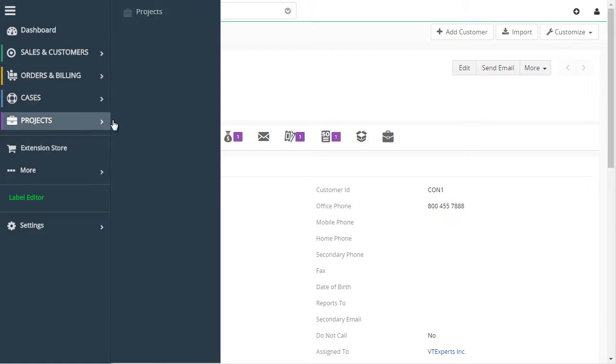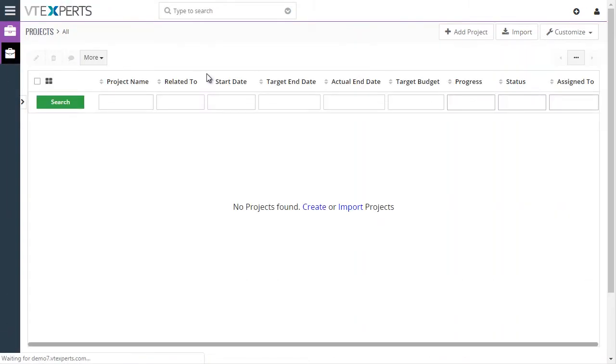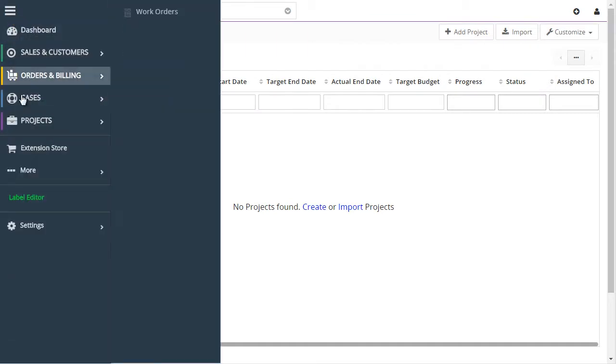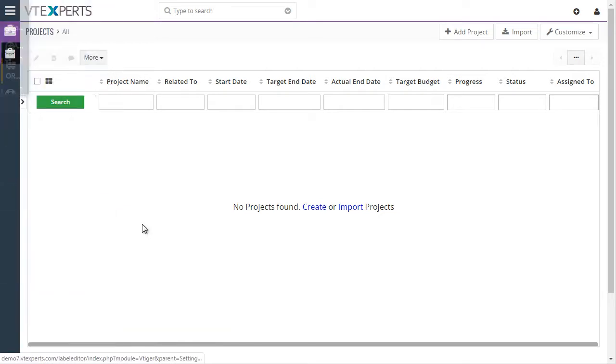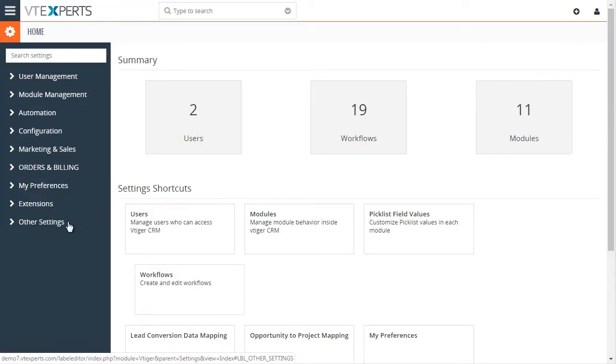Now, for example, let's take a look at projects and the projects module. This has not yet been changed. So for this demo, I'll go to the label editor, which is under CRM settings, and label editor.